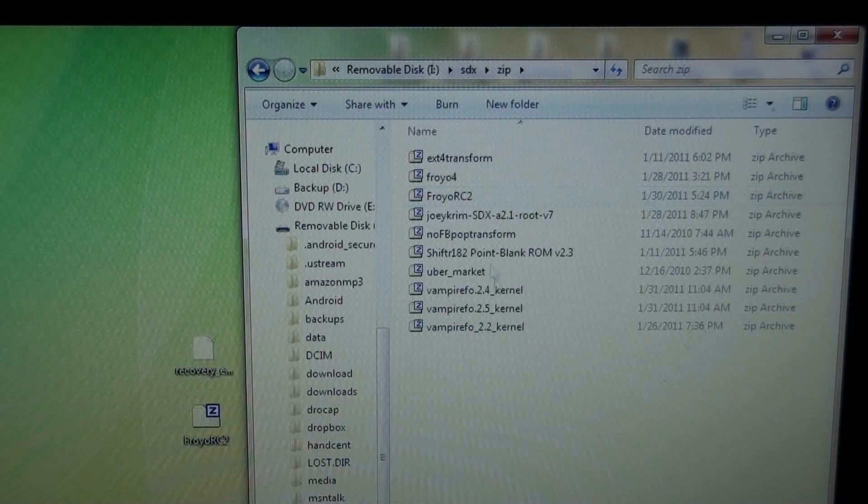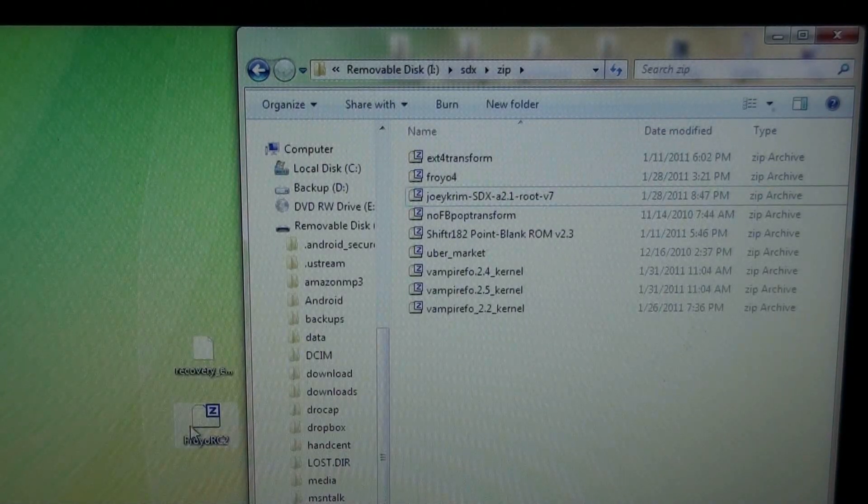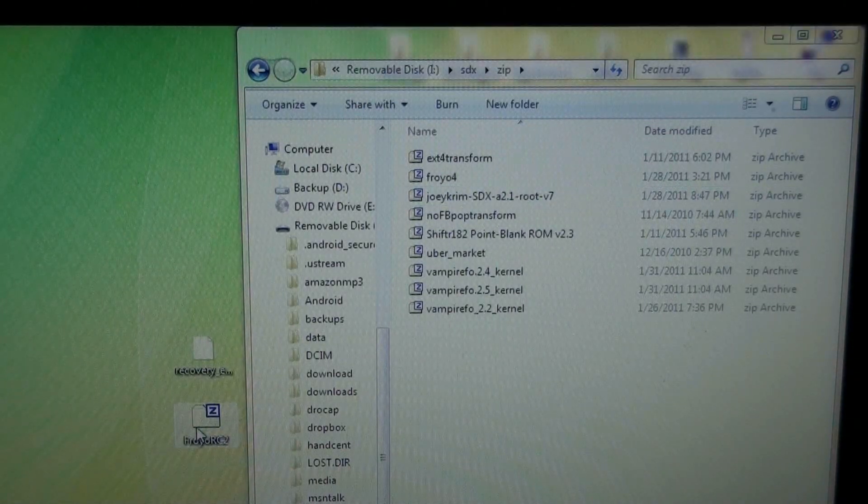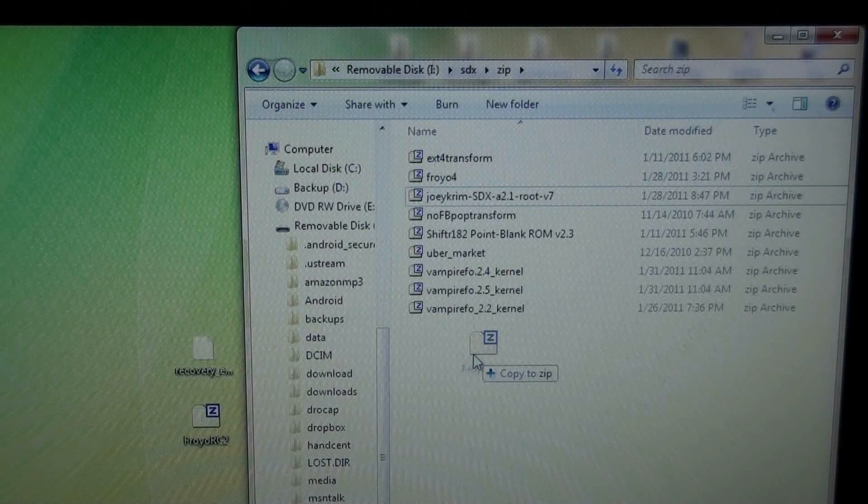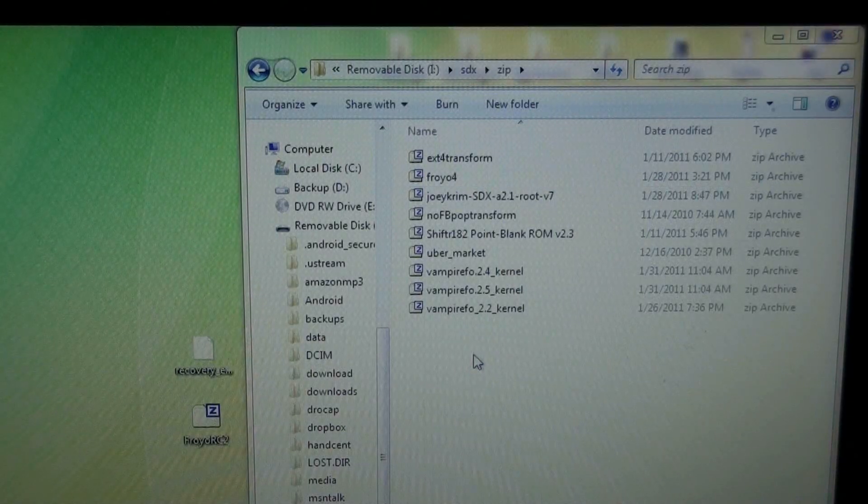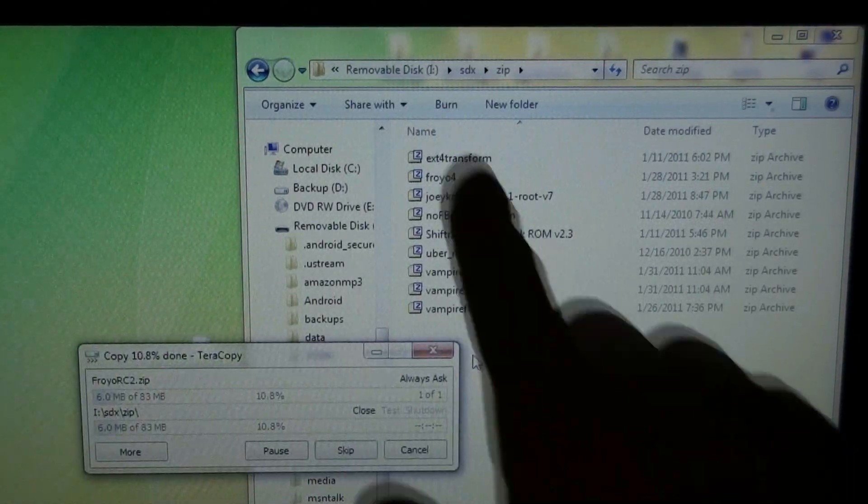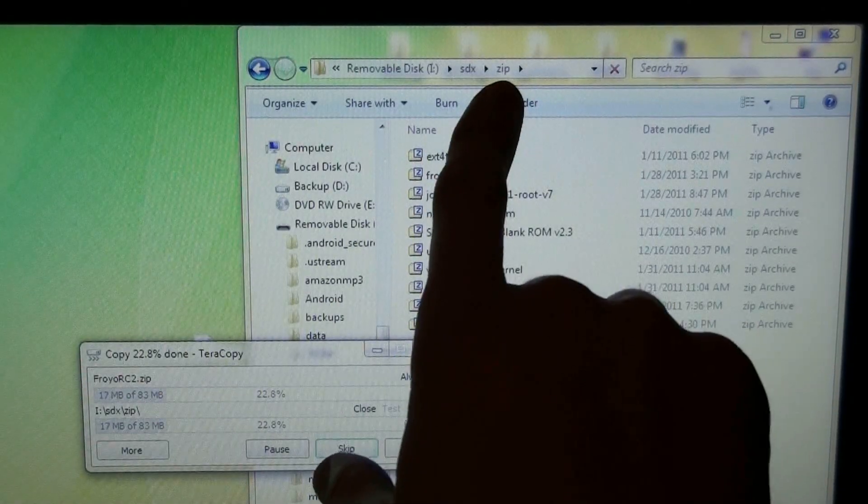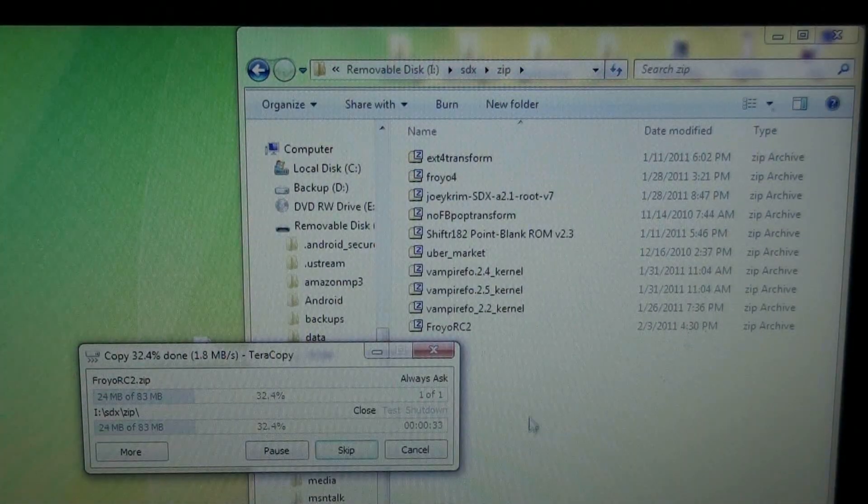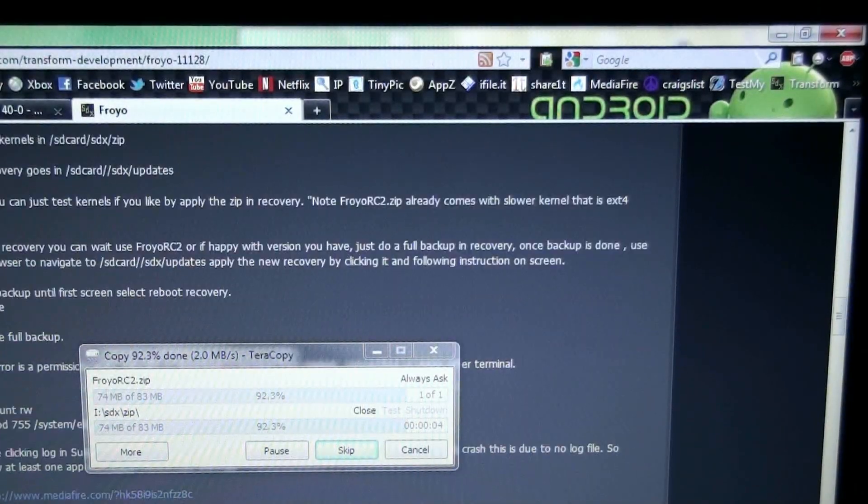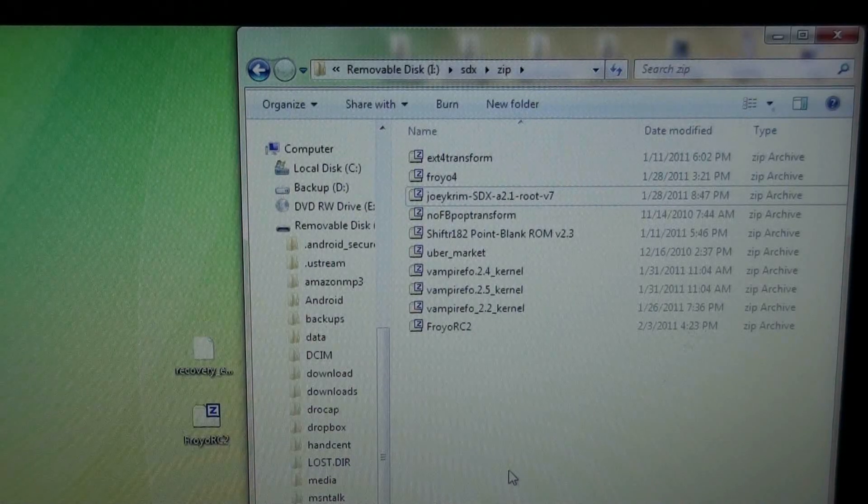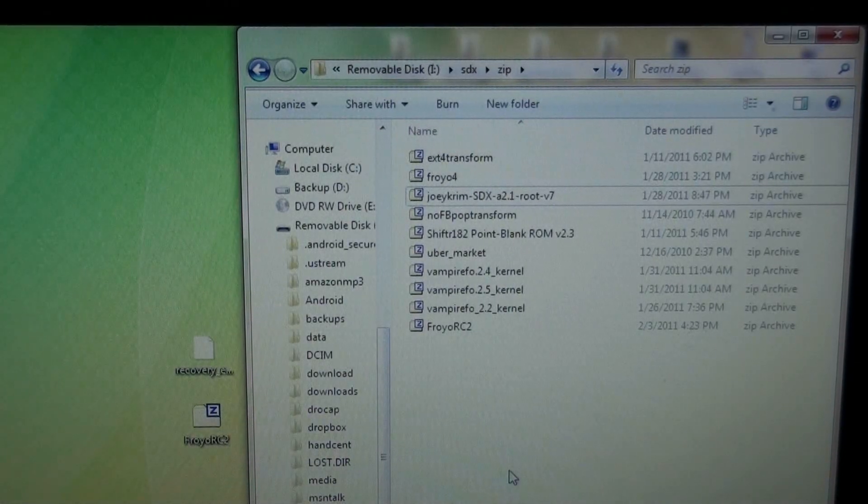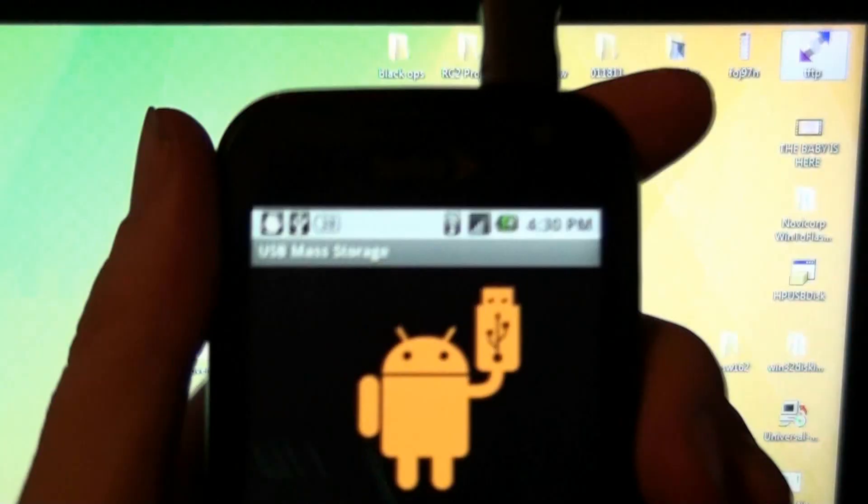Go to zip and then take the froyo-rc2 and put it in the zip folder. So, root directory, SDX, and then zip folder. Okay, the transfer is complete. Now, we will eject the USB drive.